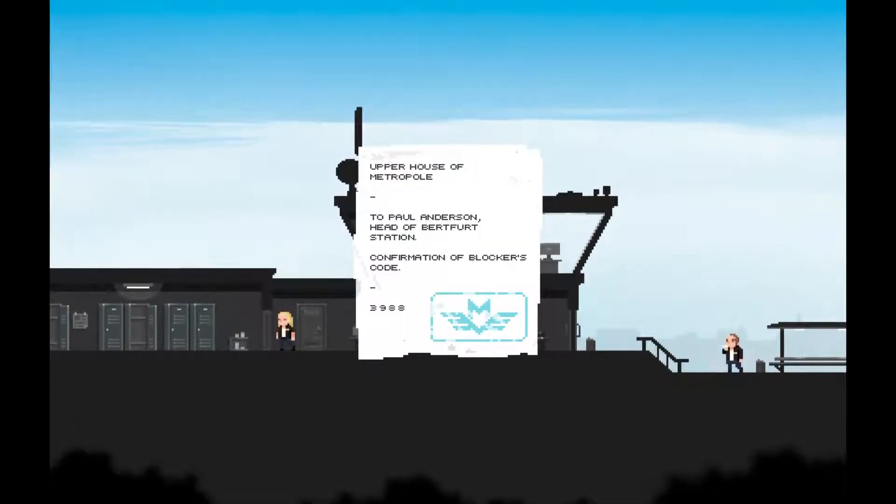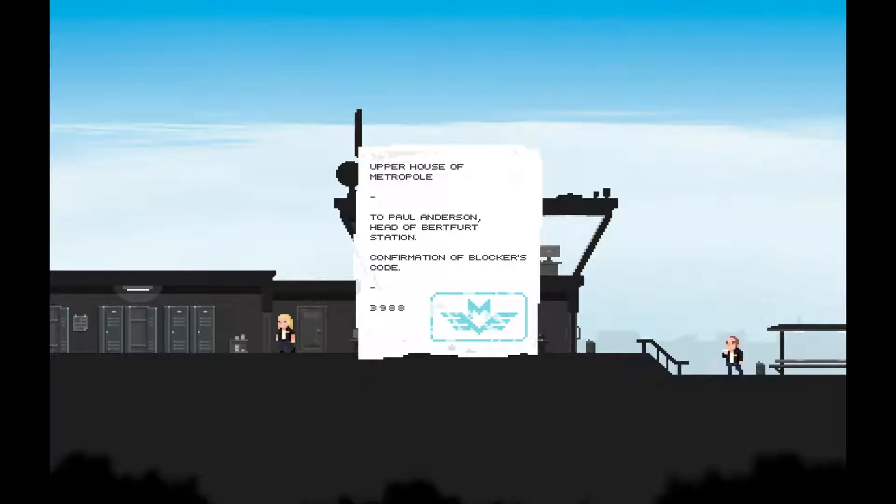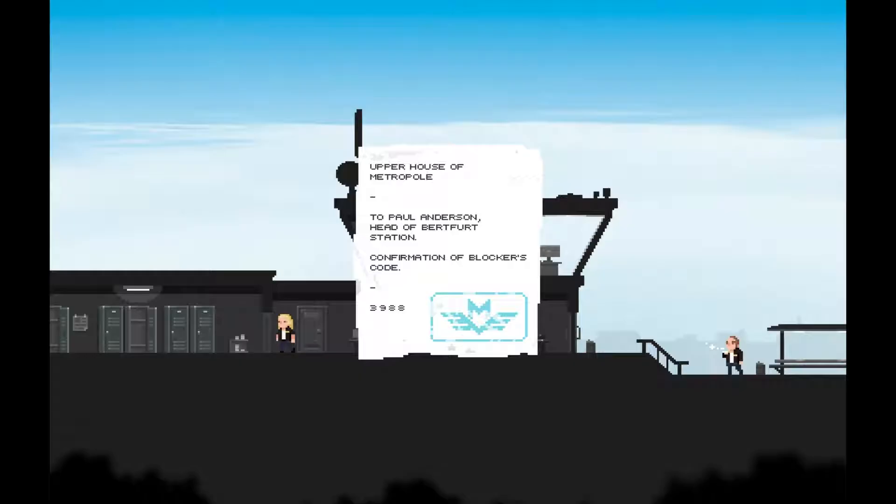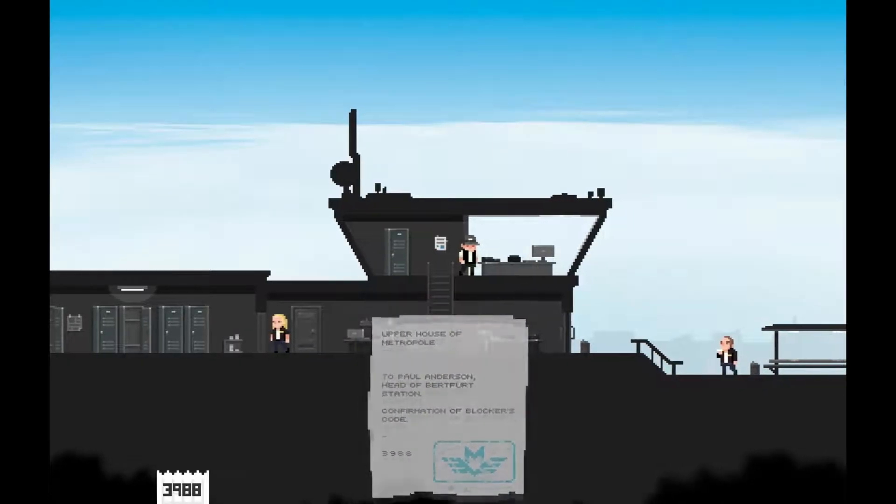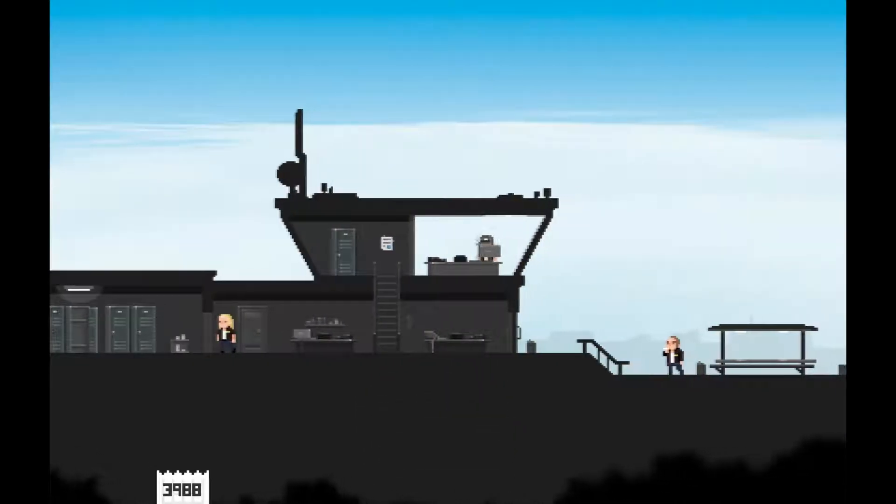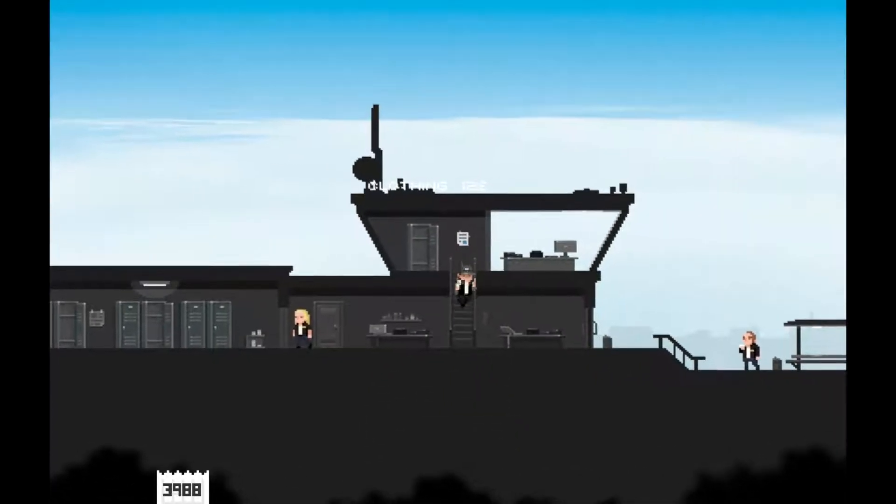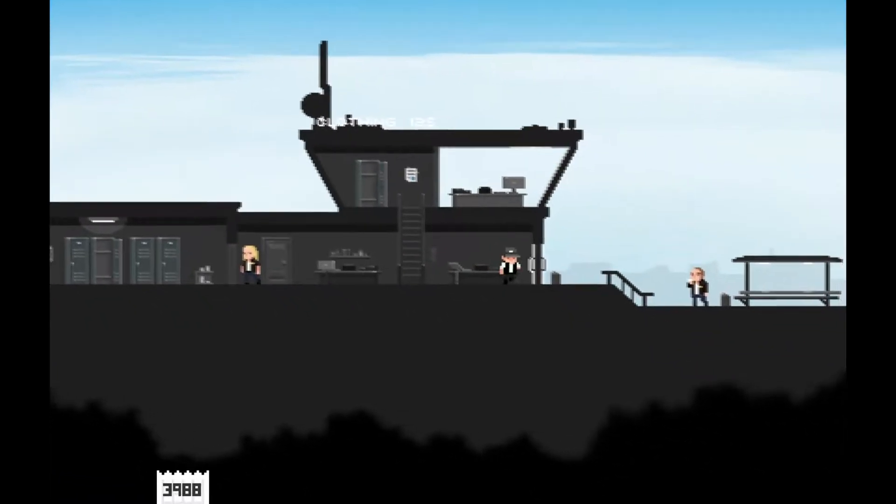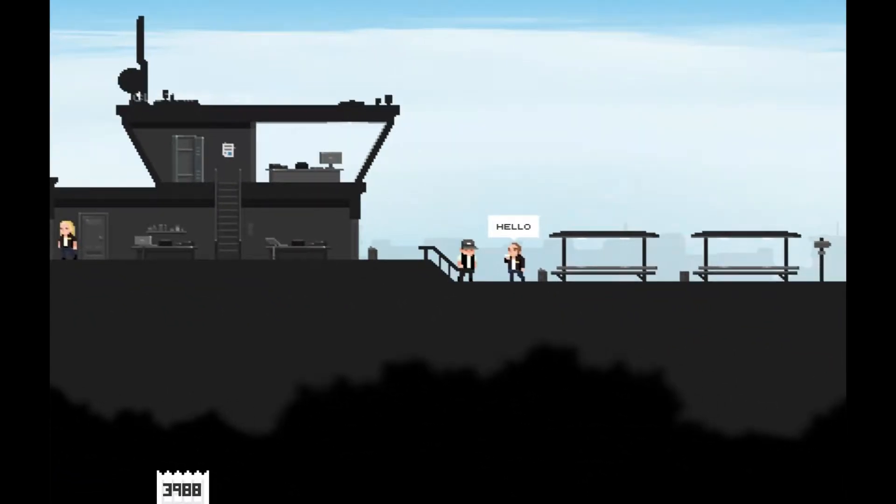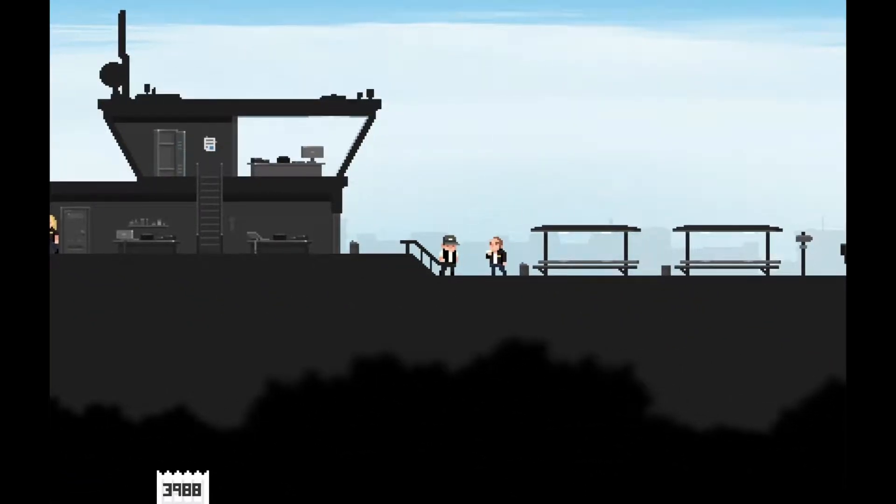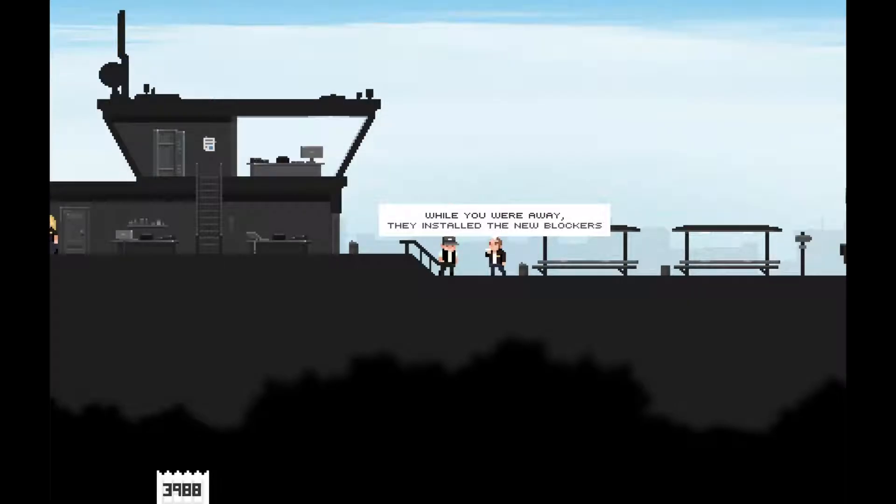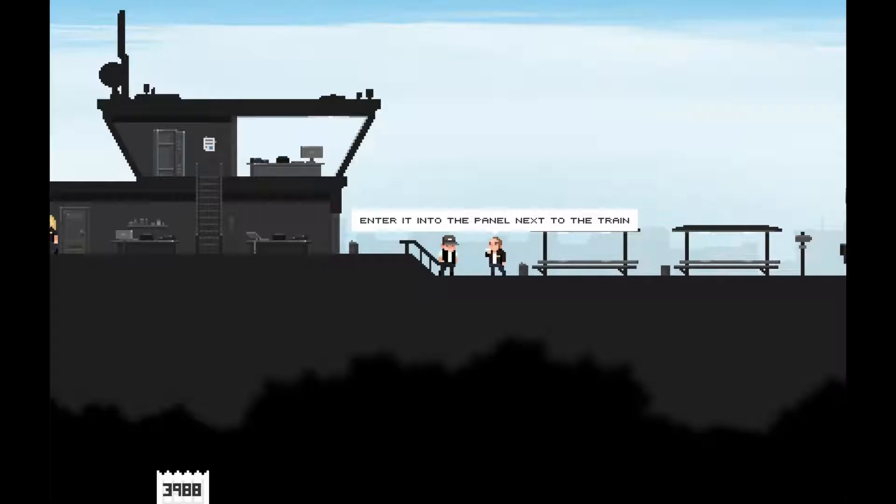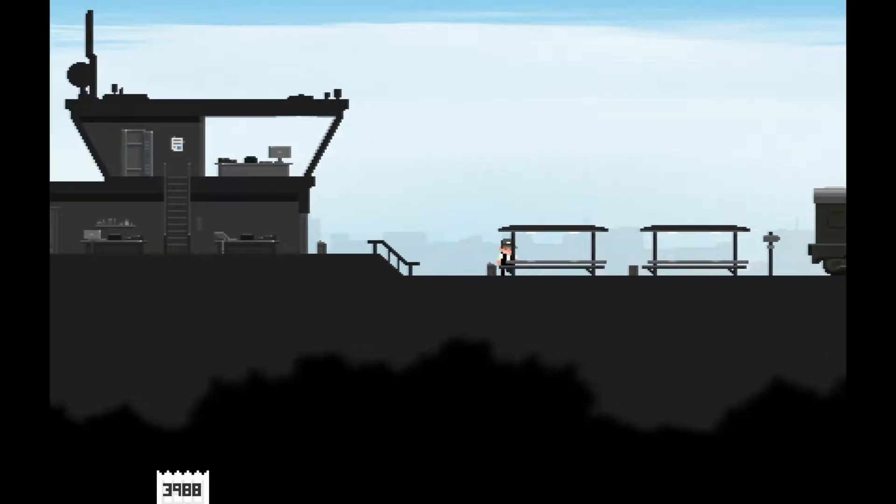Upper house of Metropole, T'Pol Anderson, head of Burt Furt Station. Communication blockers code 3988. While you're away, they installed new blockers. Boss left the code in his office, enter it into the panel next to the train. I'll give you more details as we travel.